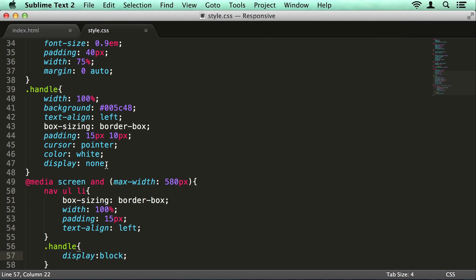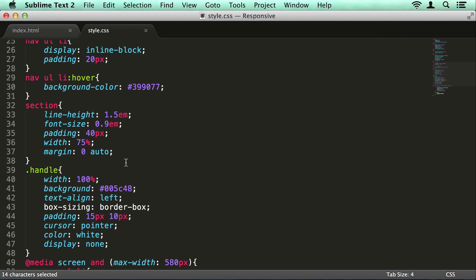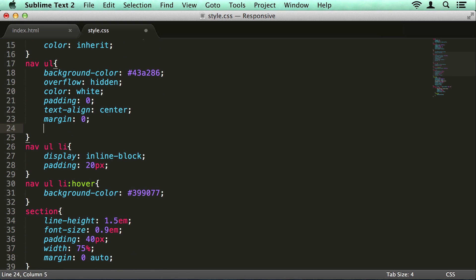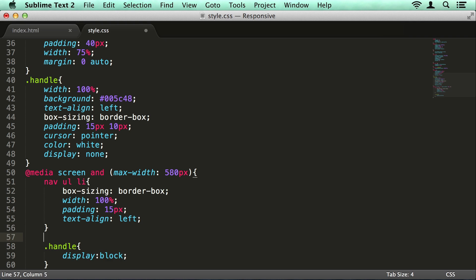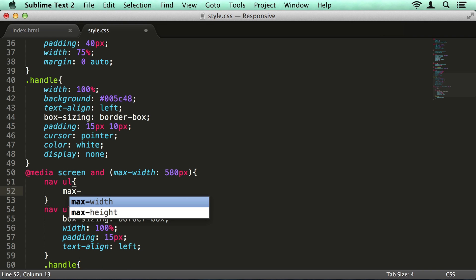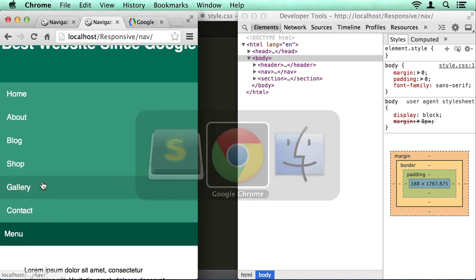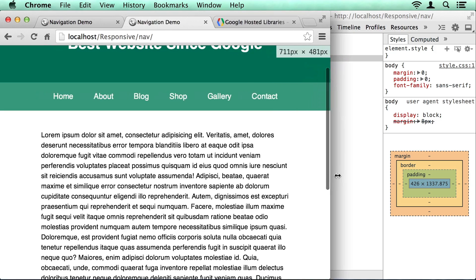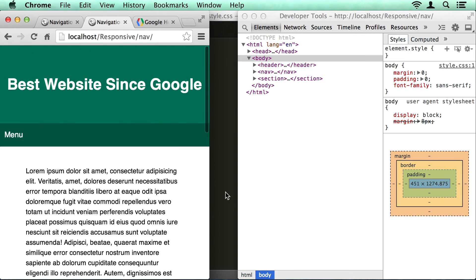The actual unordered list — hiding that is going to be a little bit more difficult, because we want to animate it. Unfortunately we can't animate between display: none and display: block, because there is no in-between — the browser can't interpolate values between those two things. So we need to use something that will be able to be animated. We could use height, but then we'd be setting an explicit height and we might end up setting it bigger than it needs to be. So what we're going to do instead is set a max-height on our ul of 0 pixels — that's going to hide it for the narrow viewports.